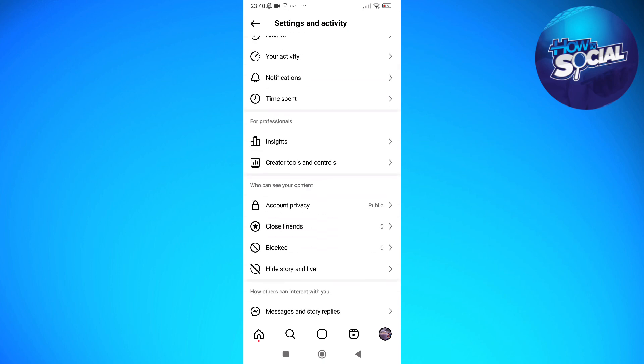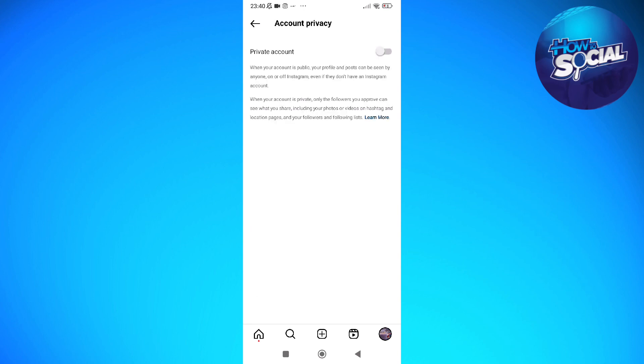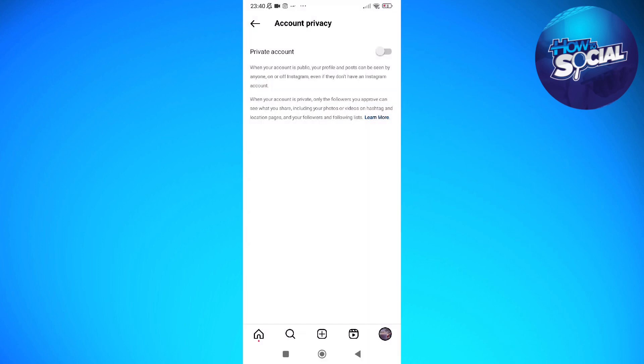Scroll down until you see the account privacy. It should be under who can see your content. Tap into account privacy and toggle on the private account and simply hit OK.